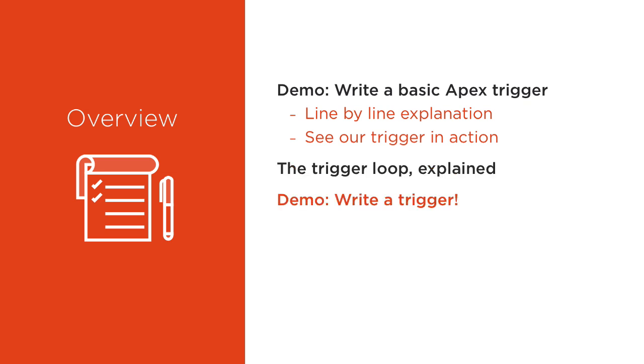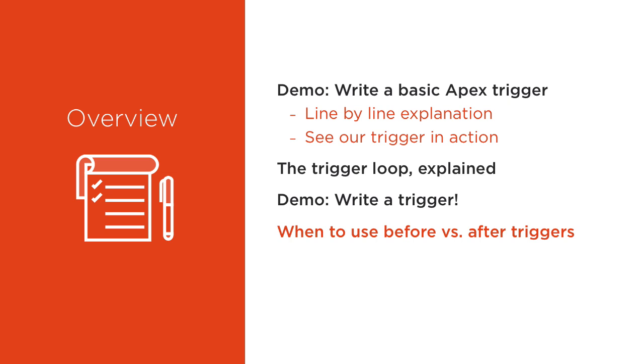We'll write another, slightly more involved trigger. Then, I'll help answer what is perhaps the most Googled trigger question of all time. When do we use before versus after triggers? Finally, we'll reinforce and demonstrate everything we learned by writing one more trigger.